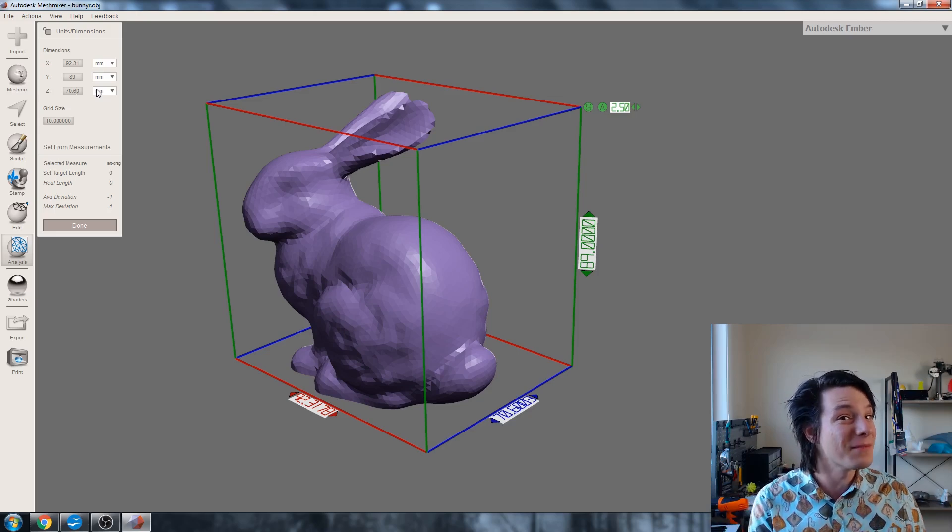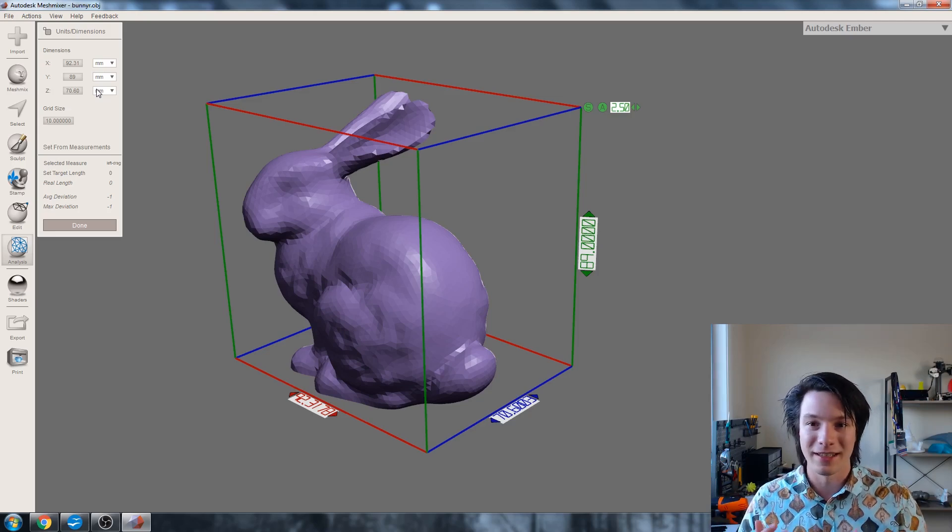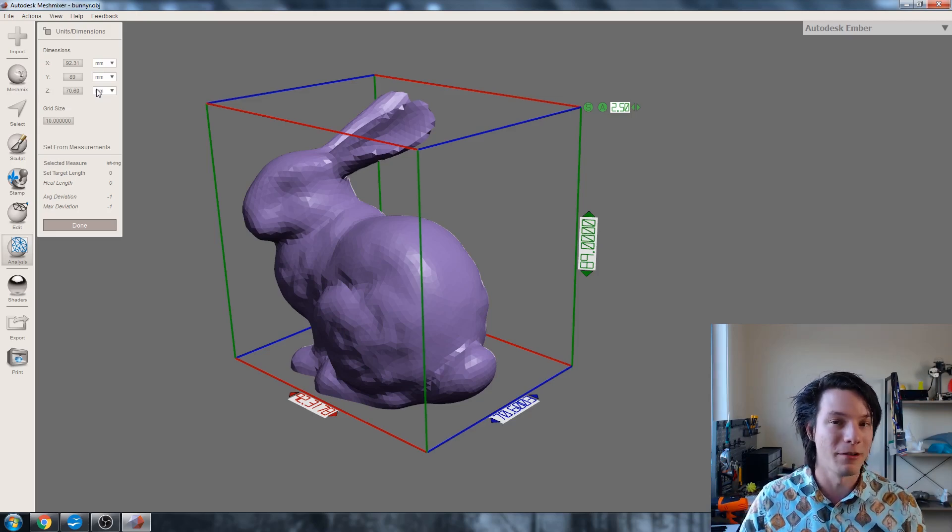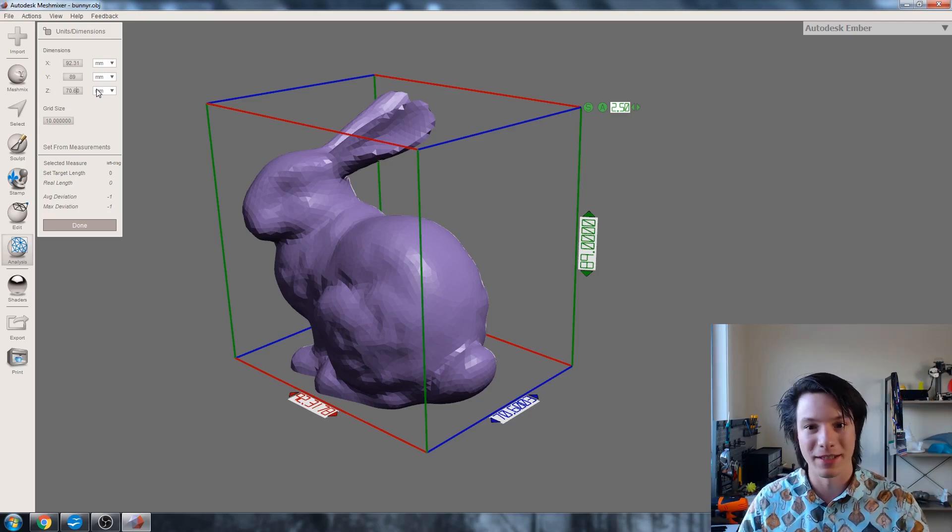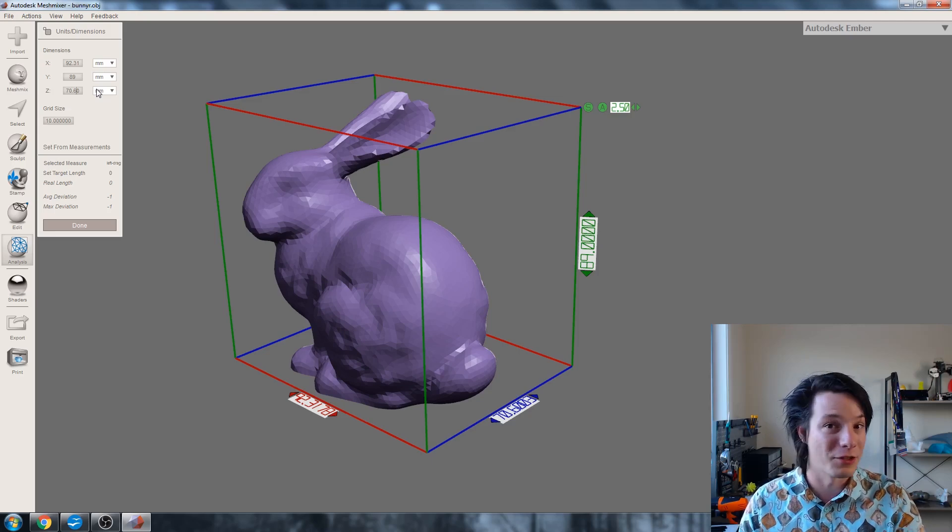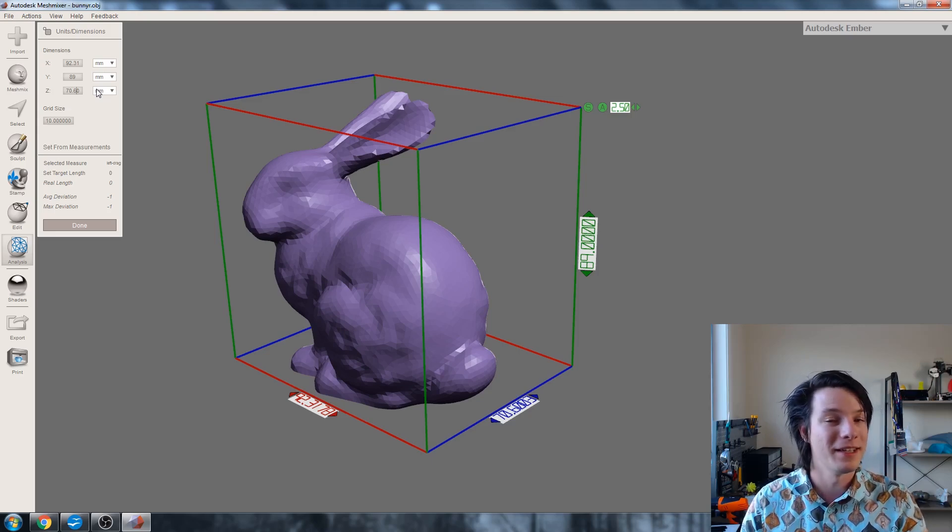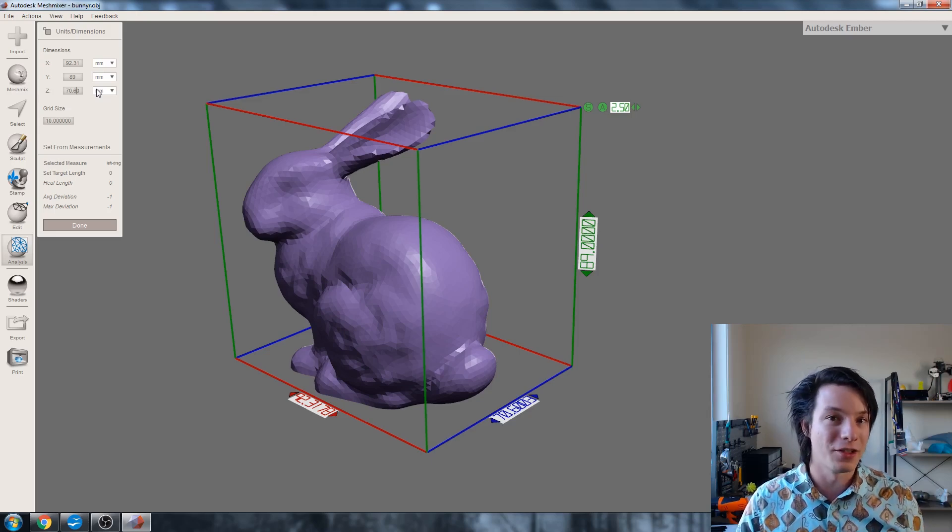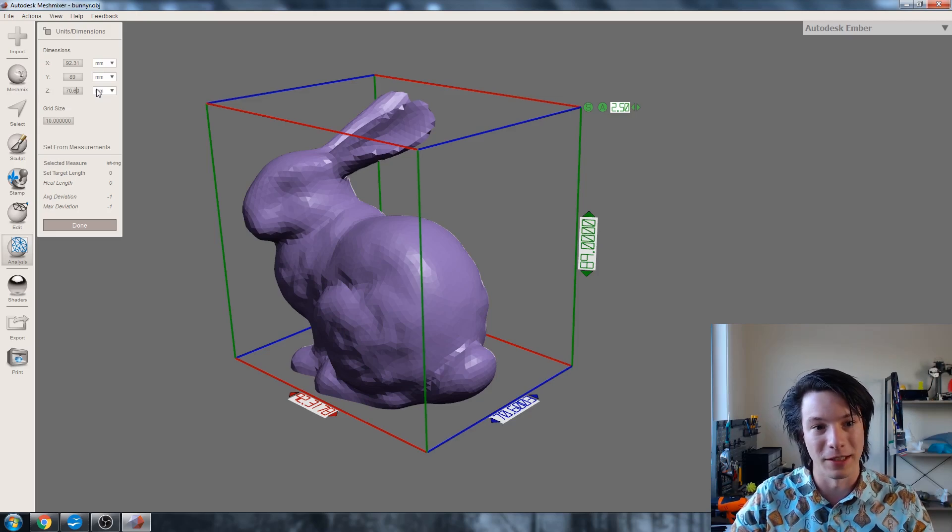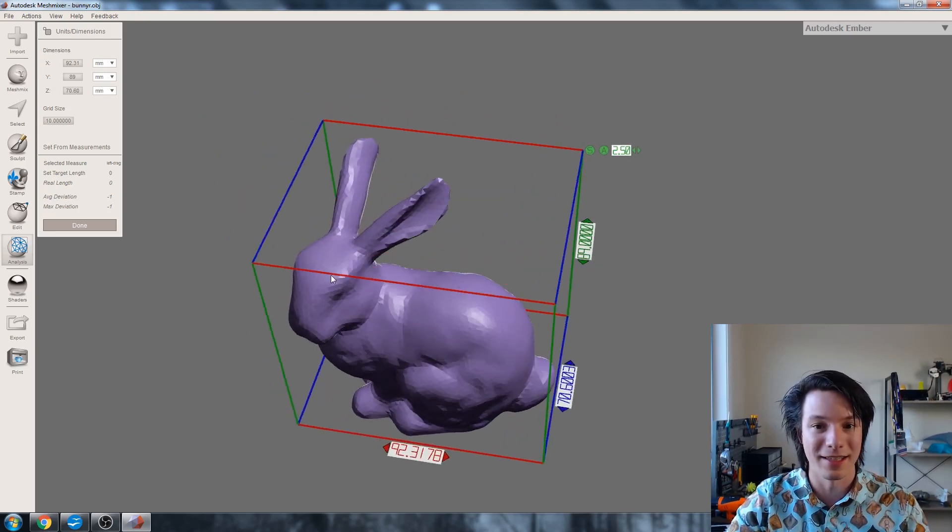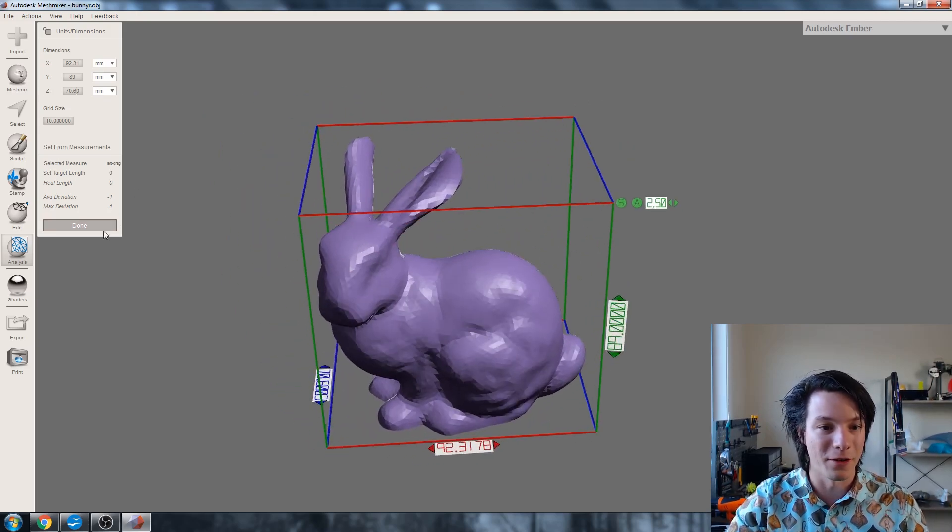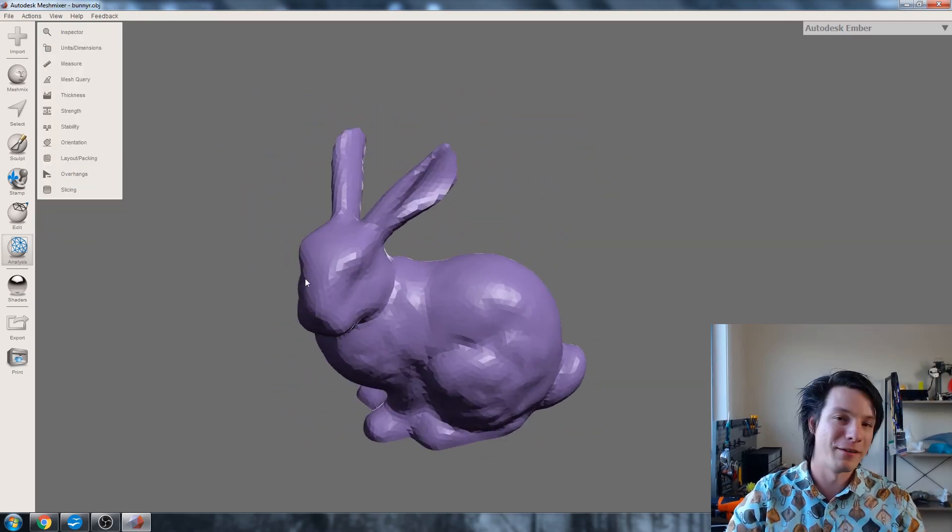And you can use MeshMixer to correct that and scale to what you actually want it to be, then export it again if you can't do it natively in your slicing software. So I use this all the time to scale things independent of my slicing software and it's really, really handy, especially for scanned meshes which may be completely incorrect in terms of their actual realistic scale.